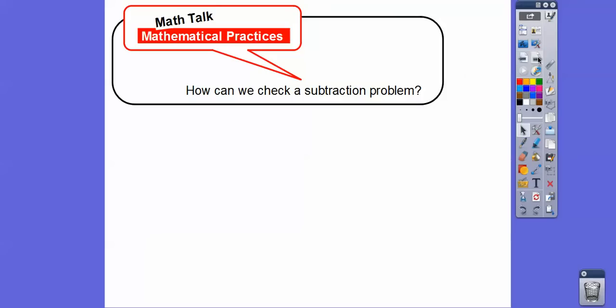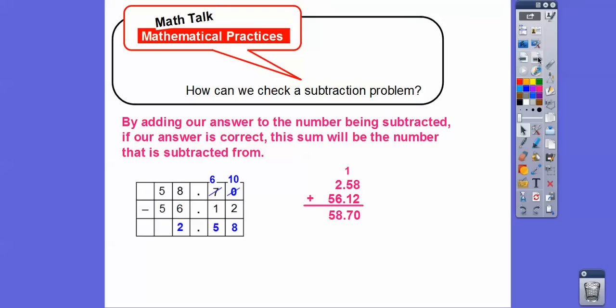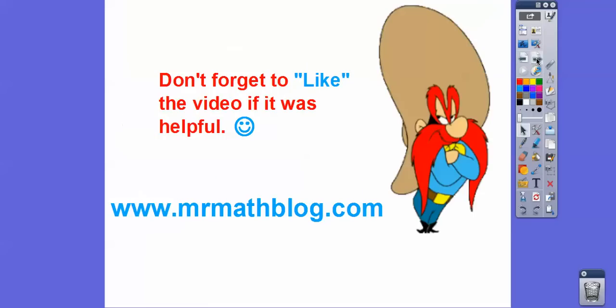One last question: how can we check a subtraction problem? Just undo it by adding. By adding the answer we got to the number we were subtracting, if our answer is correct, the sum will be the number we started with. We took our answer, 2.58, and added it to 56.12 — and as long as it gives us 58.70, our answer is correct. Hope that makes sense, hope you're having a great year, and be nice to your teacher.